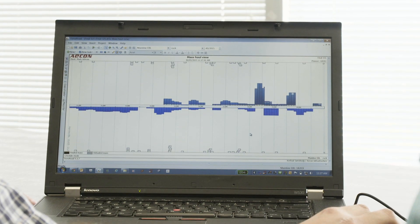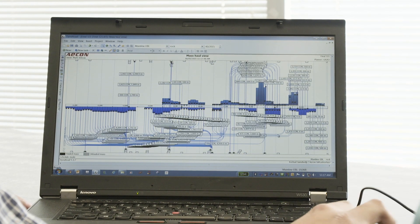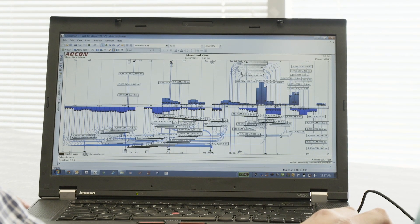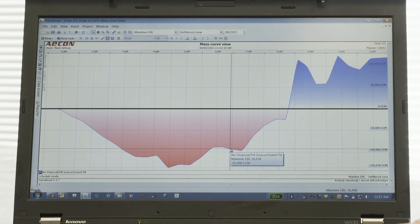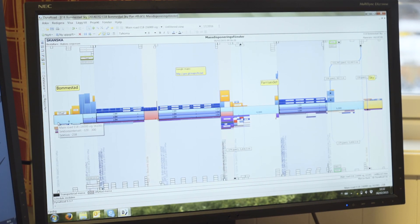Dynarode is very user friendly. Our estimators easily grasp onto the basics of the program. You get a visual representation of the project, and it's very useful when you're sitting down with the operations staff, the estimators, senior management, to actually visualize the job. This picture here is giving us the meaning of the whole project, and what we are going to do in each stage.